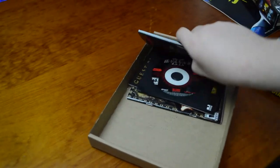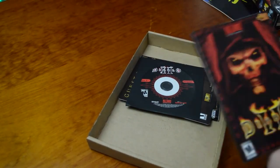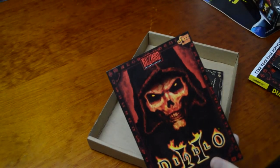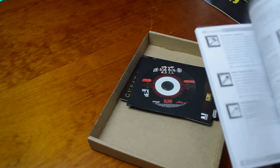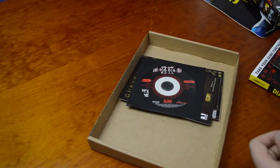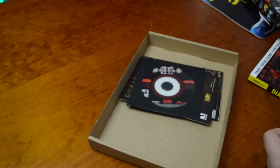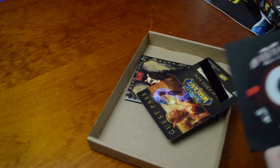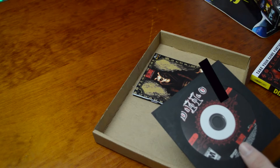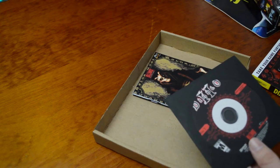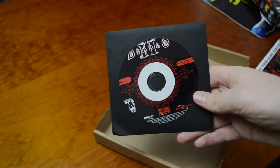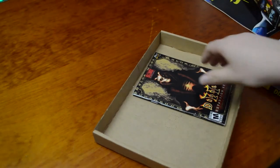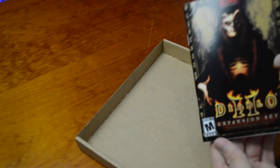All right, here we have the instruction book. Pretty cool, probably never read it. And here we have another disc and another key for World of Warcraft.